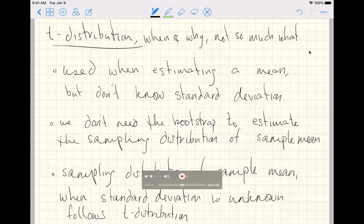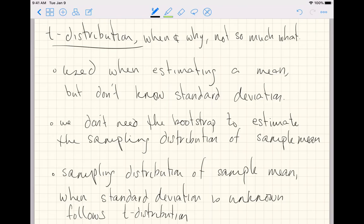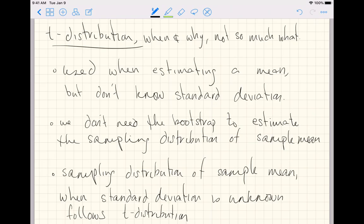So this video is going to be about the t-distribution. Specifically, it's going to be about when and why, not so much what. The t-distribution is used when estimating a mean, but we don't know the population standard deviation. That is to say, the t-distribution is theoretically used all the time since we're often estimating a mean, and if we don't know the mean, there's very little chance that we know the population standard deviation.